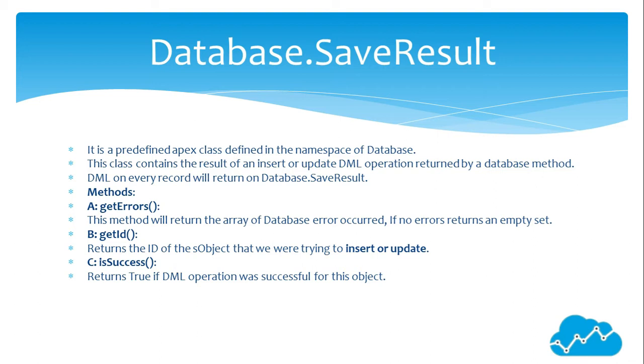This method will return the array of Database error occurred. If no errors, returns an empty set. B: getId(). Returns the ID of the object that we were trying to insert or update. C: isSuccess(). Returns true if the DML operation was successful for this object.